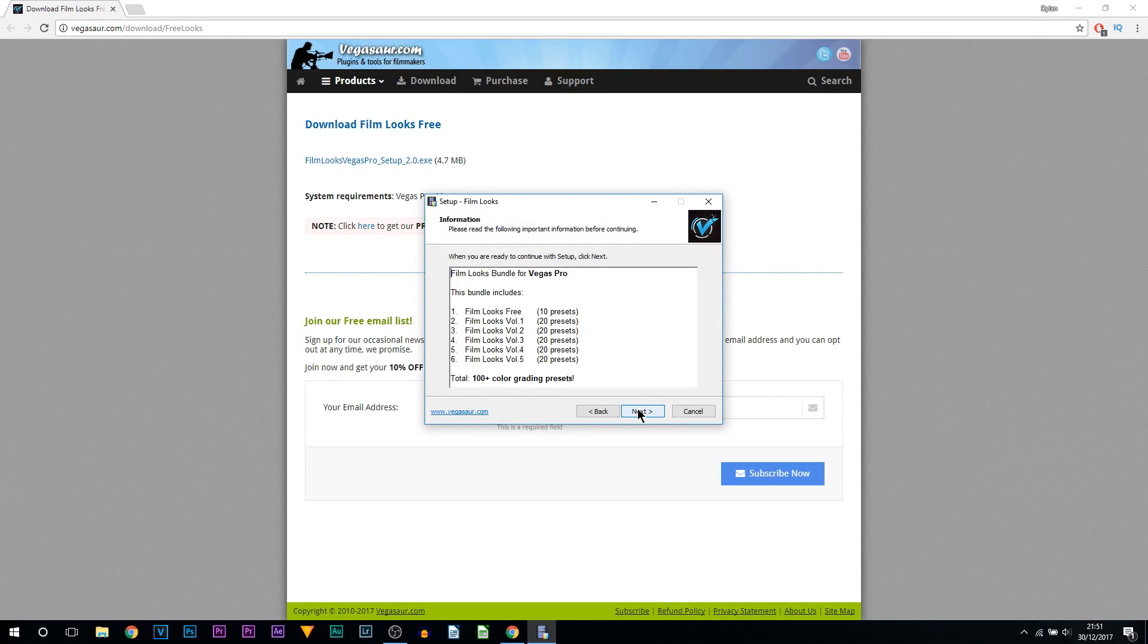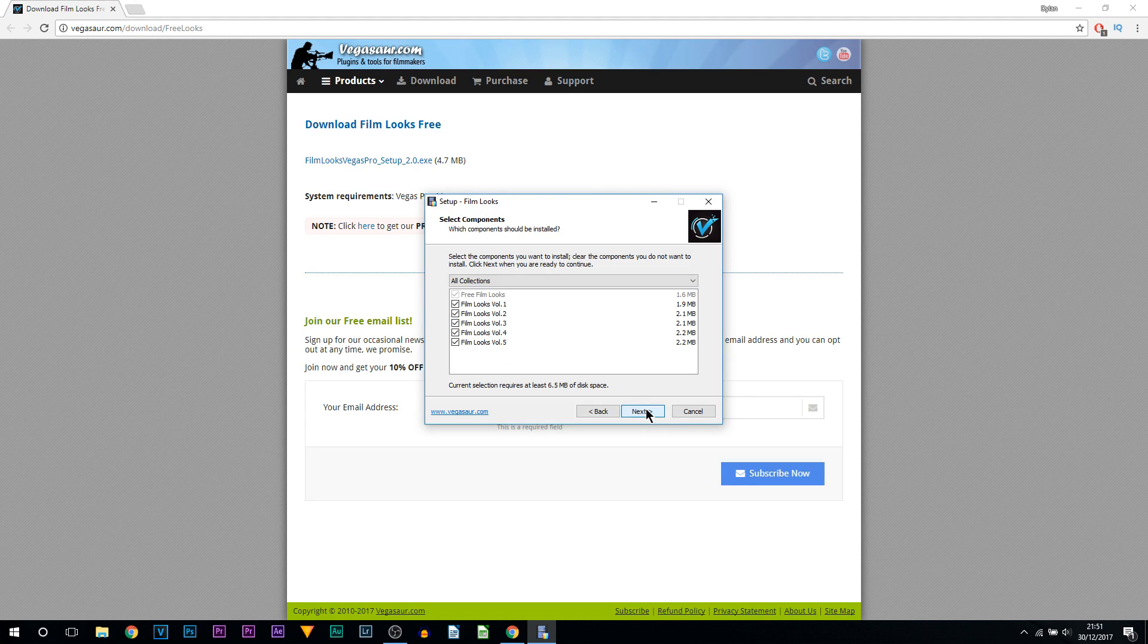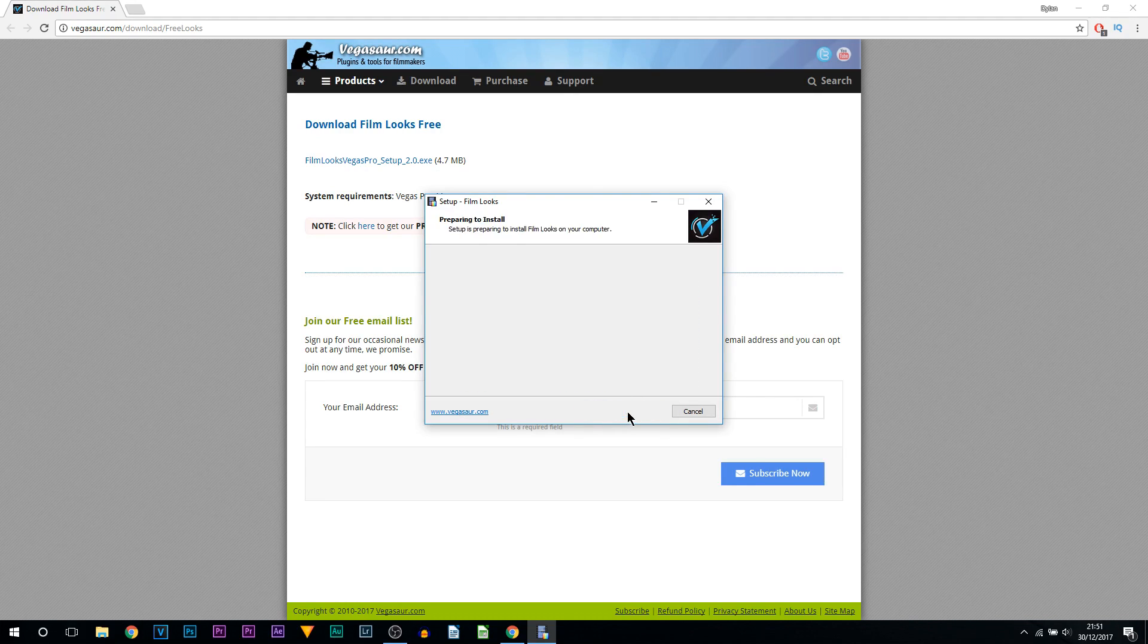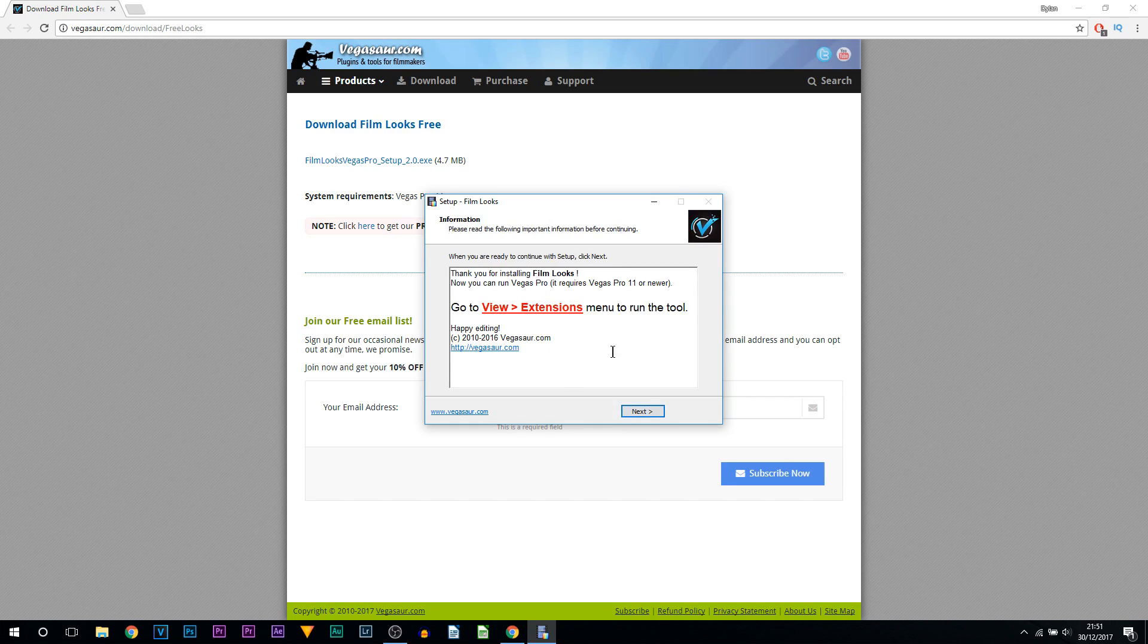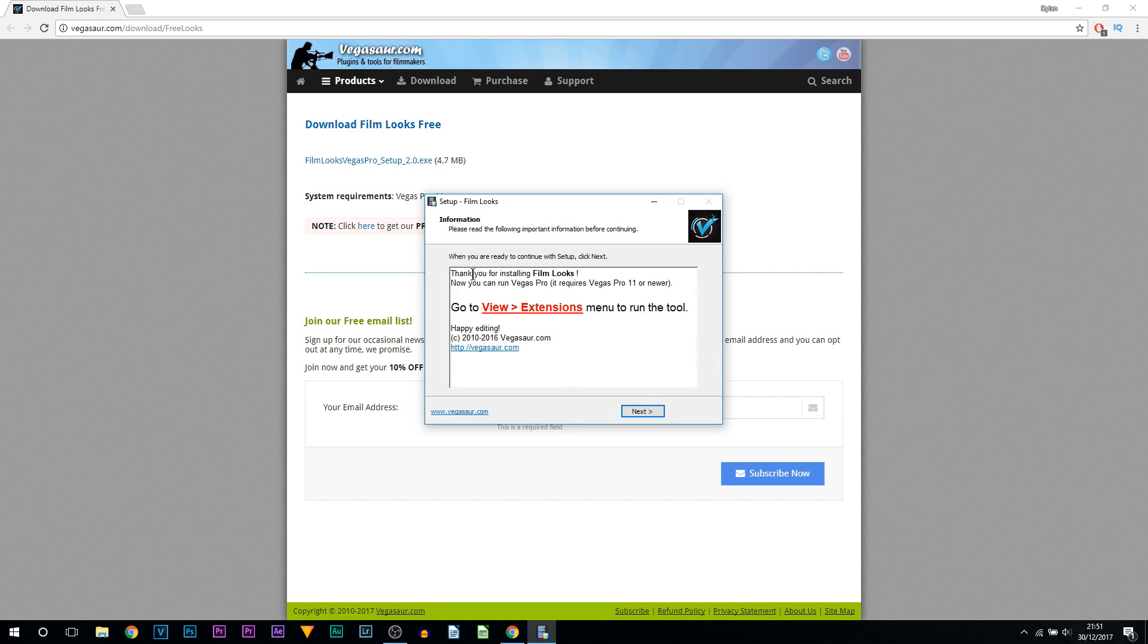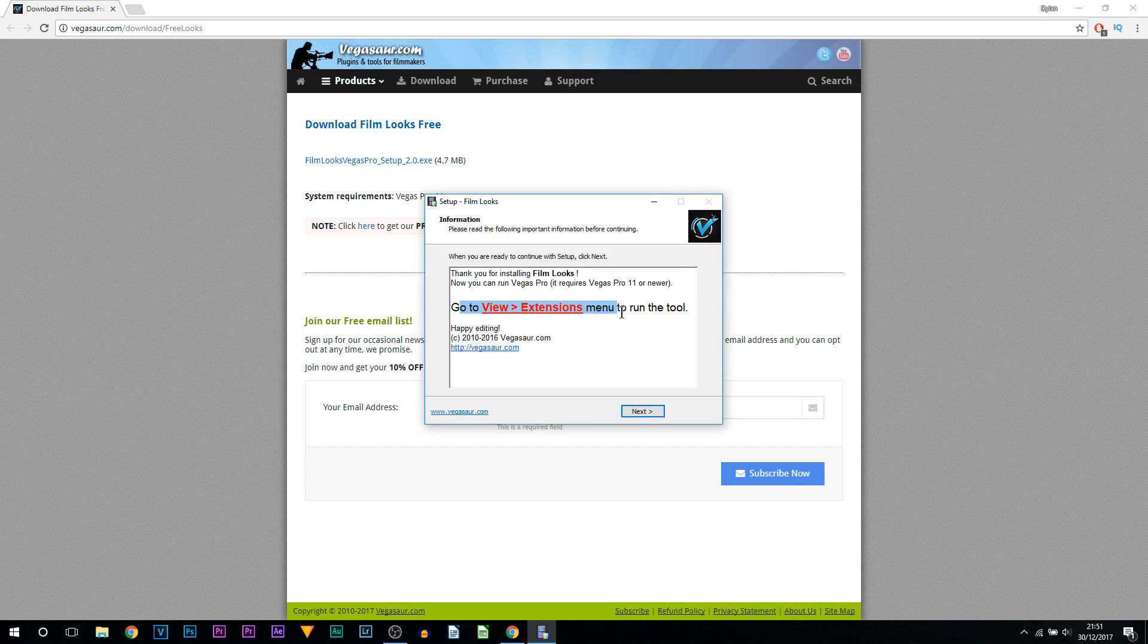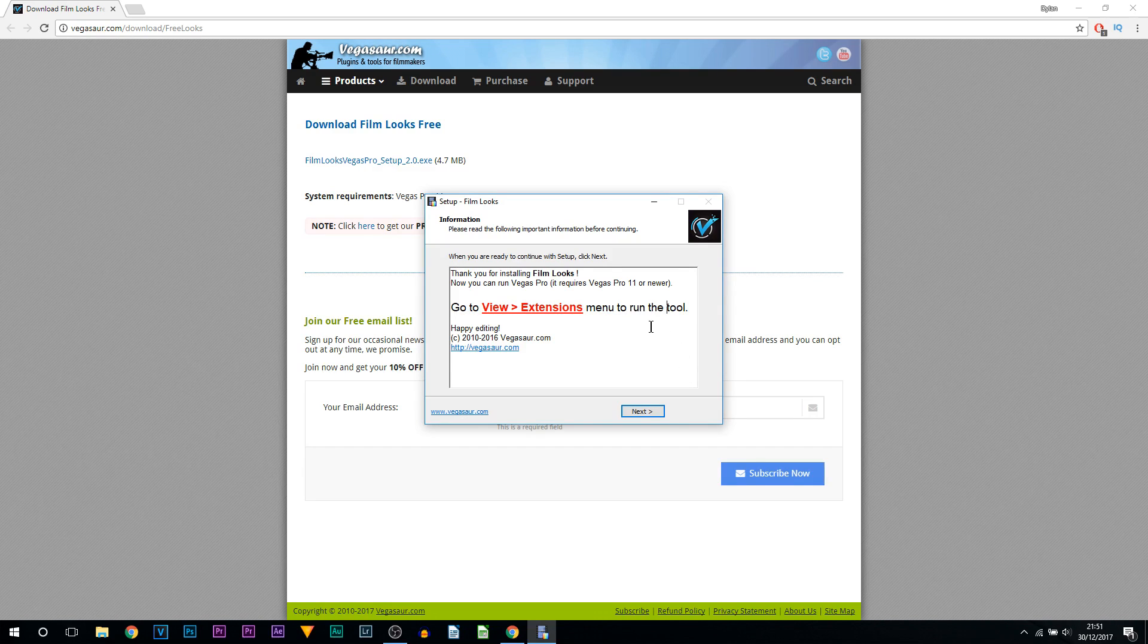I Accept, Next. This is just telling you what you get. I'm selecting Next, it shows everything here. I'm going to select Next and it's going to download. Just like that it is now done.